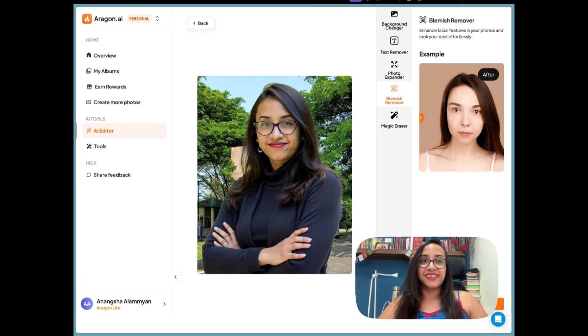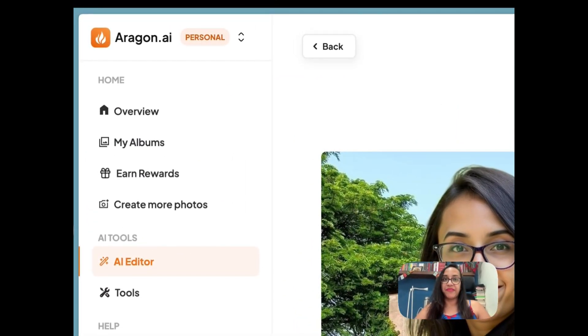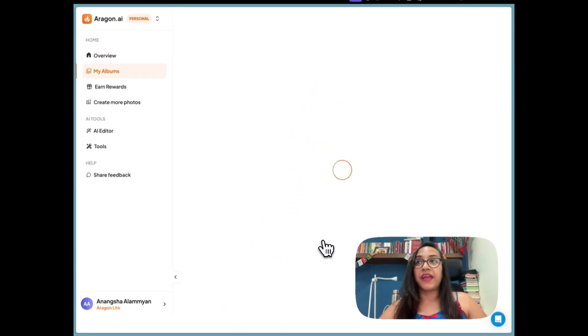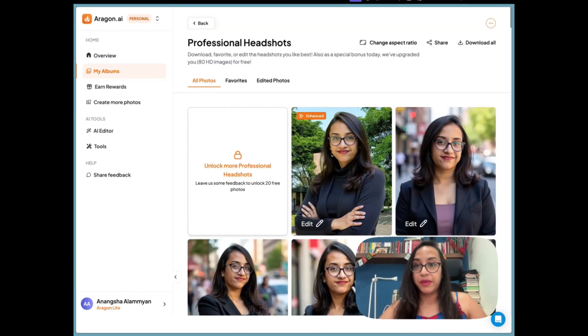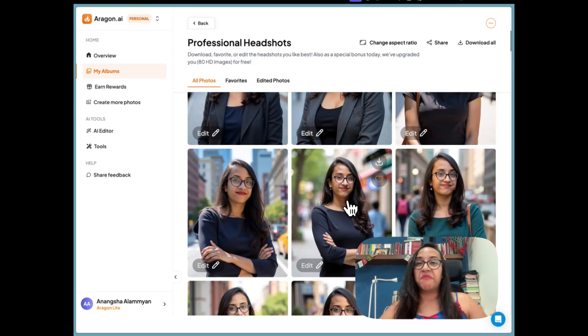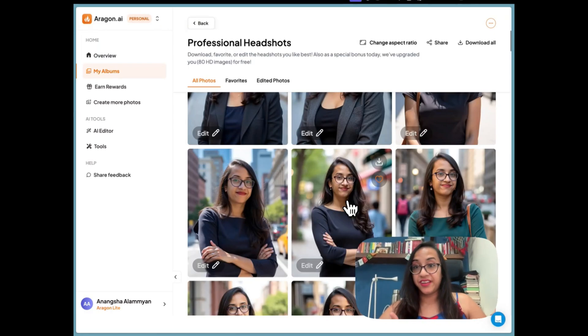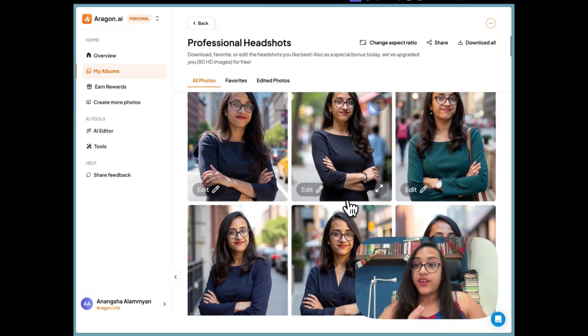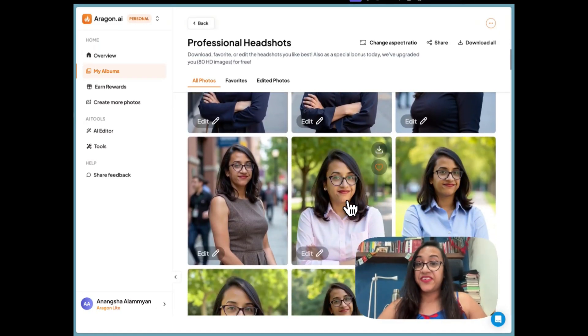Absolutely zero complaints — look at these beautiful headshots I managed to get by spending just $75. If I had to hire a photographer for 80 headshots in this many outfits, I would have spent at least $1,000, maybe more. When it comes to AI headshot generators, Aragon AI has given me amazing results and I would 100% recommend it for LinkedIn profiles, CVs, resumes, or any online posting.